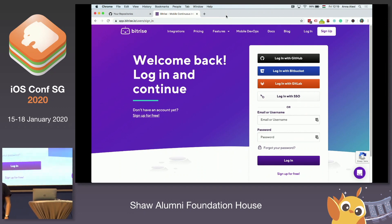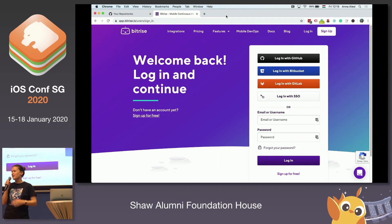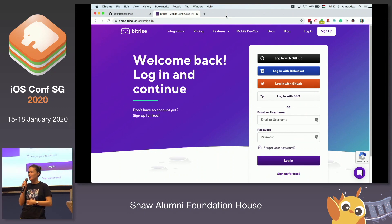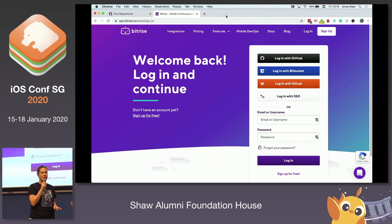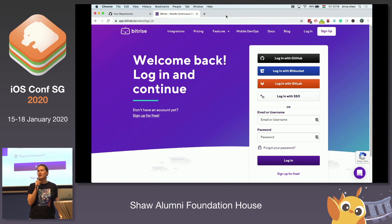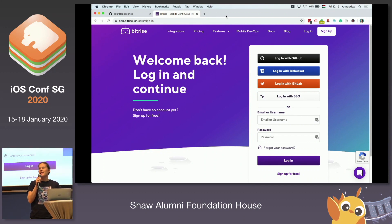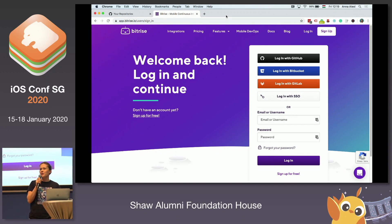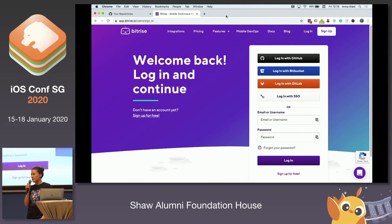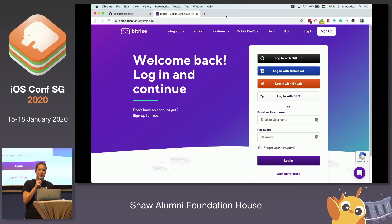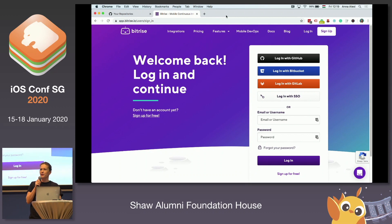Hi, I'm Anna from Bitrise. Thanks for having me today. I will be very short because lunch is coming up. Bitrise is a complete CI/CD solution, built and optimized for mobile DevOps. In the next few minutes, I'm going to show you how to get started with your first iOS build.